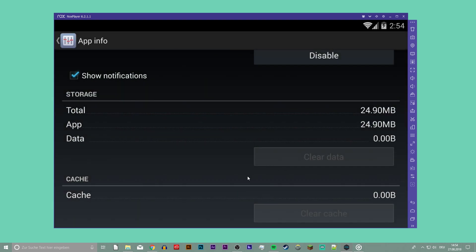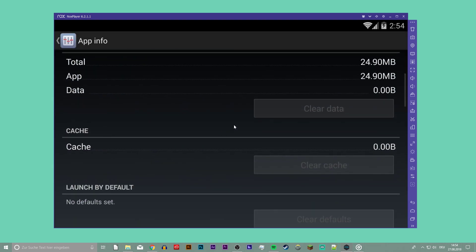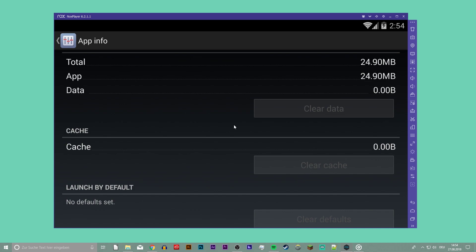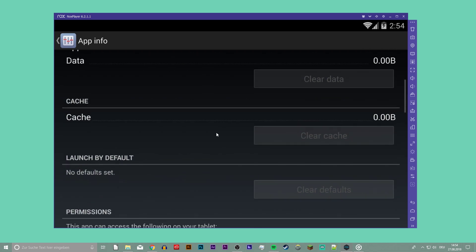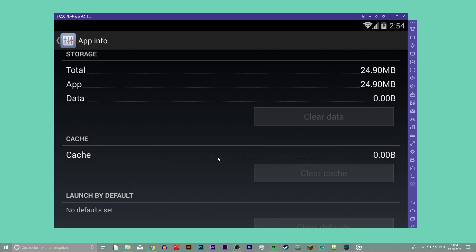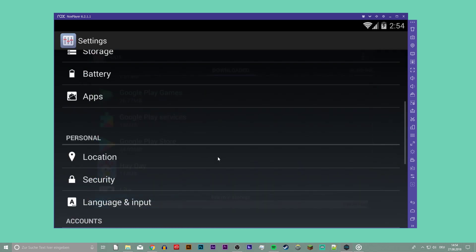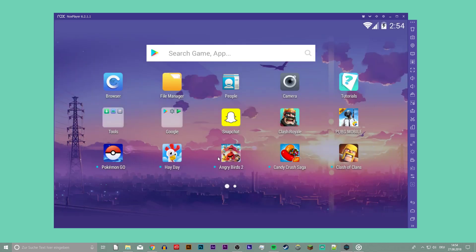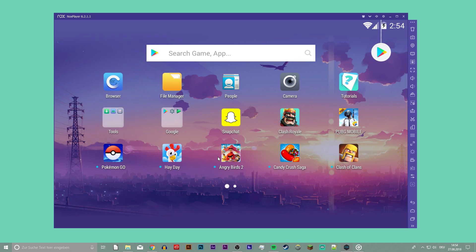This should erase everything and get rid of any corrupted files that seem to be causing this problem. Supercell claims this will fix the error, and multiple comments suggest it worked.